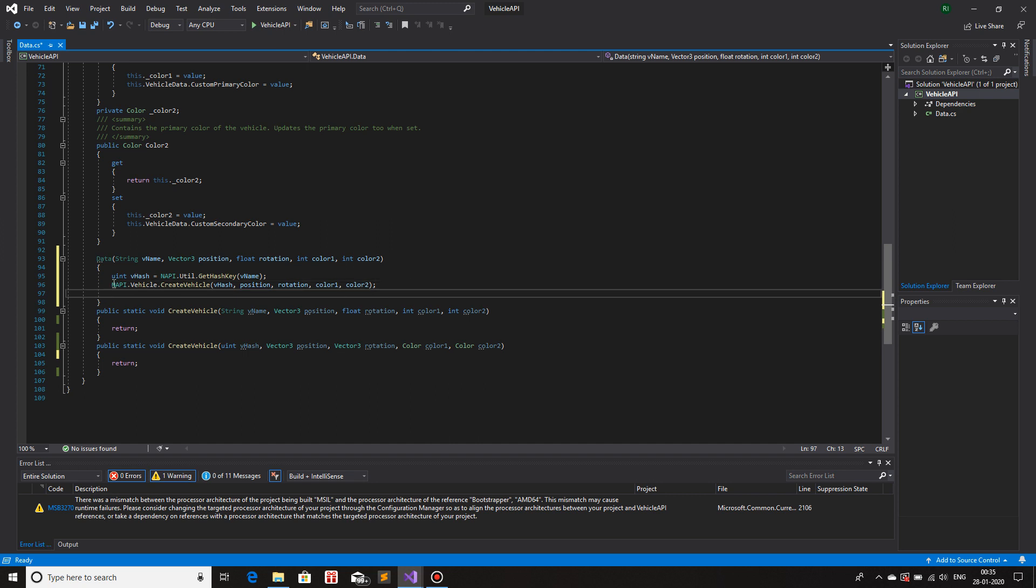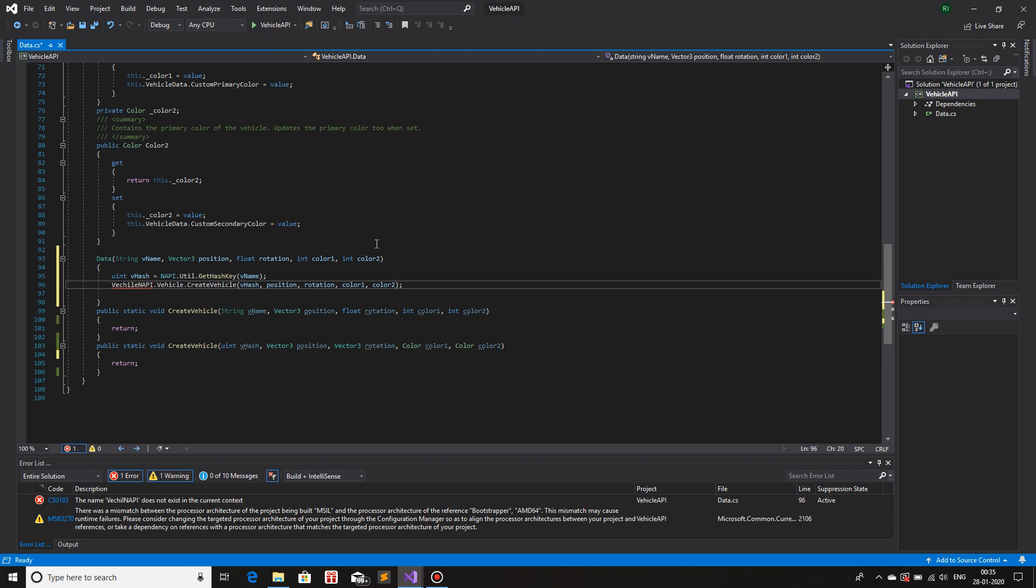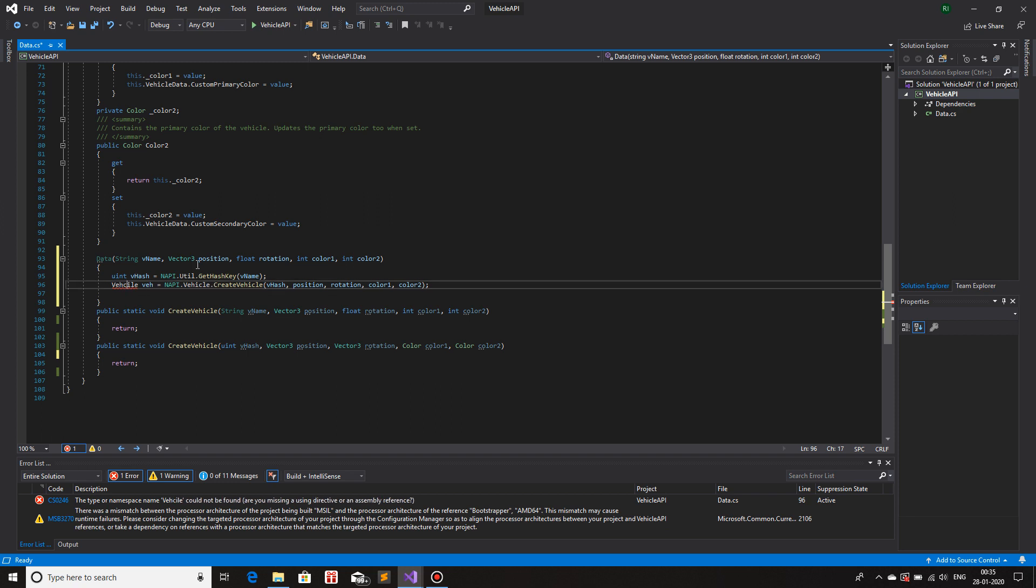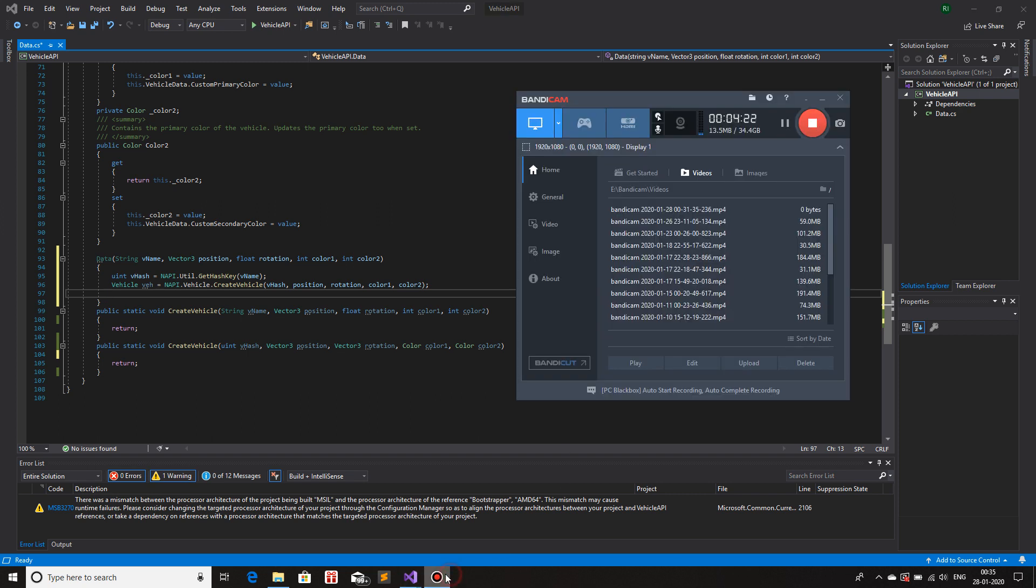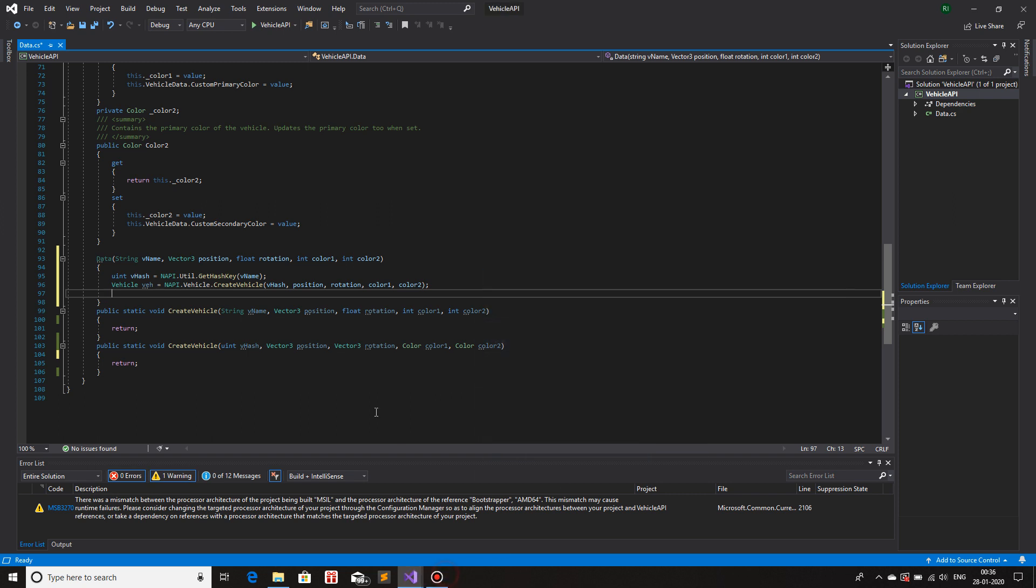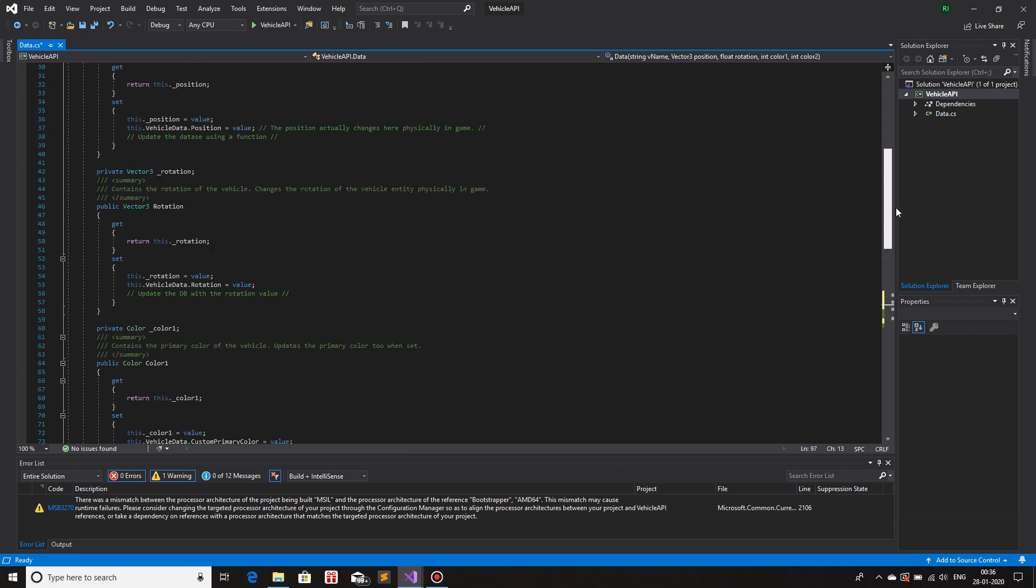Okay, now that we have our vehicle created, we need to store this vehicle inside a variable. So vehicle v is equals to, spelling mistake, such a gem. Finally. Now we have most of our data. What we're going to do is we're going to assign all of this data into our class member.